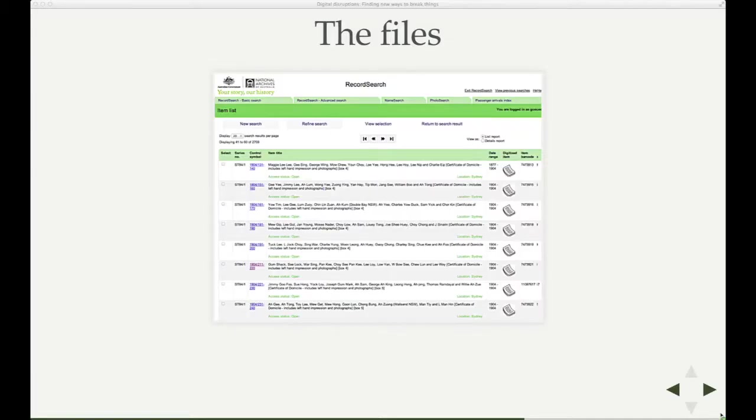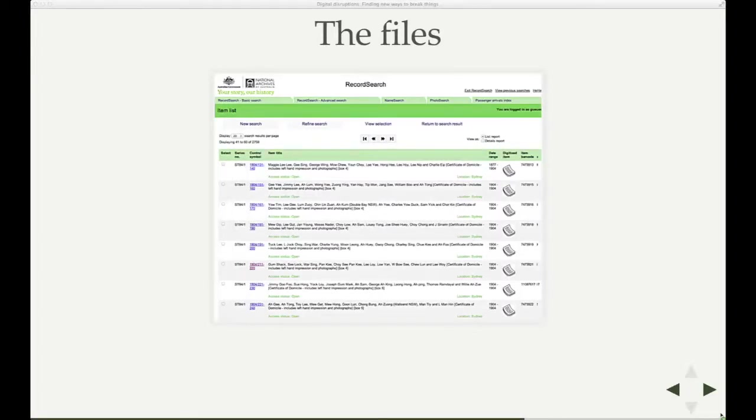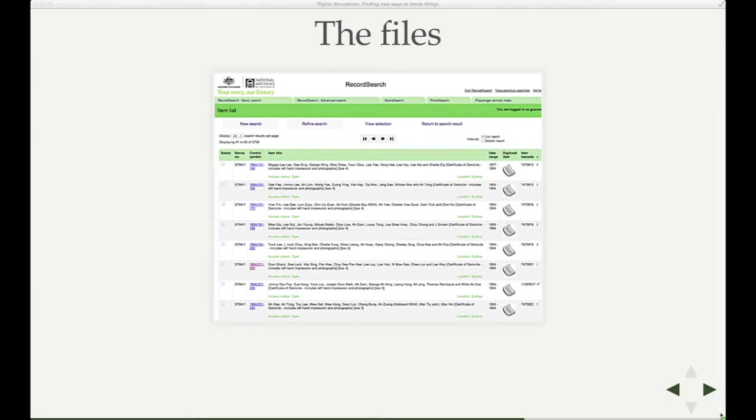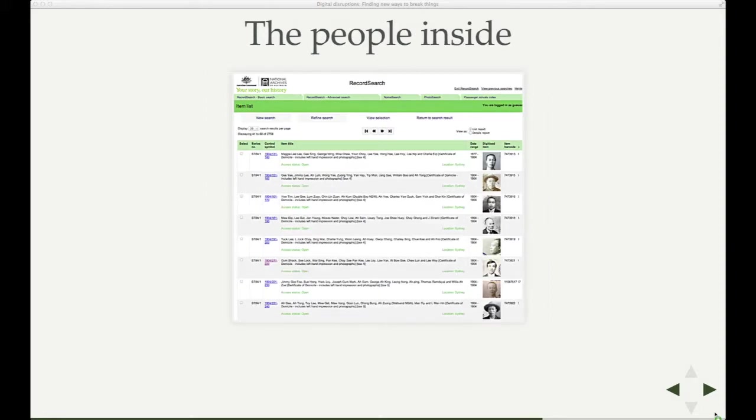So I wrote a user script to change the way that Record Search looked. So this is a page within the National Archives database, Record Search. And you can see here if the file has been digitized, you get this little icon here. That's without my user script. Once you have my little user script installed, you load the same page and it looks like this.